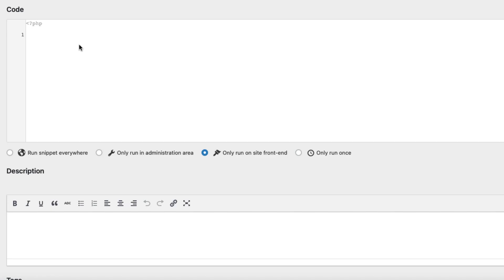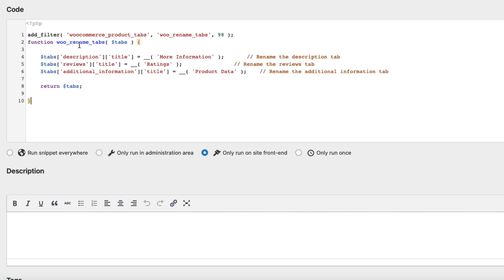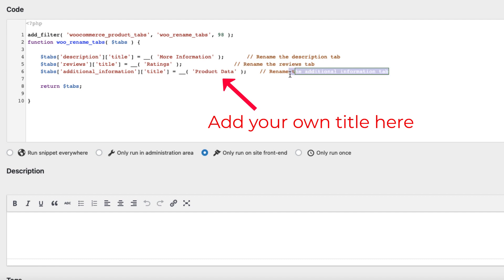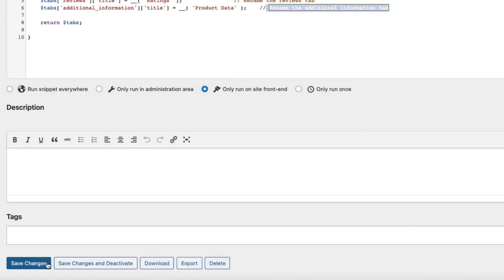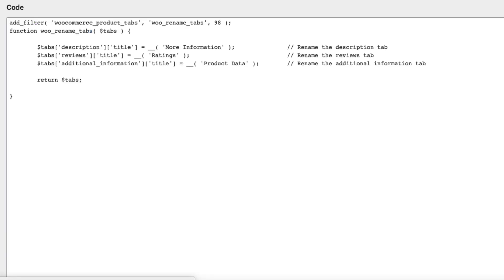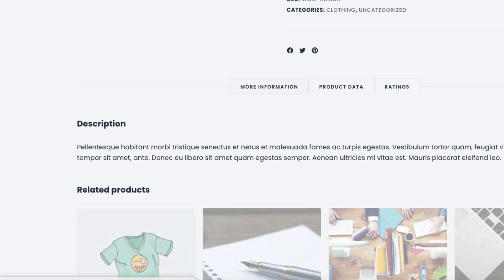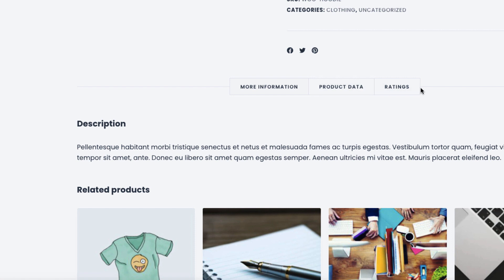If you want to rename tabs, just paste this code. This renames the description, this renames the review, and this renames the additional information. Save changes, refresh, and all tabs are renamed.